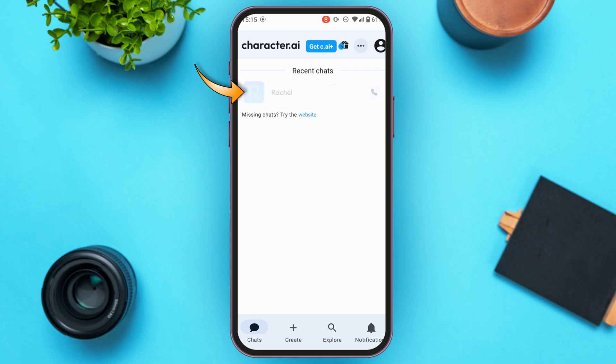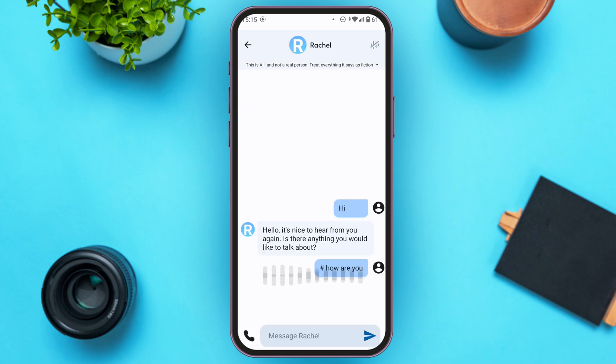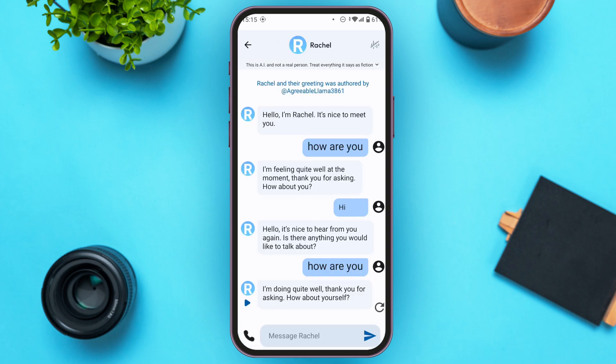Tap on the chat of your choice and that particular chat will be opened. You'll be able to chat with the character. At the top, you'll be able to see the character name — tap on it.